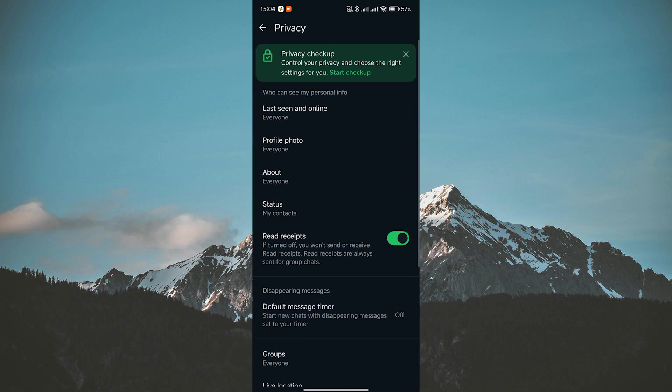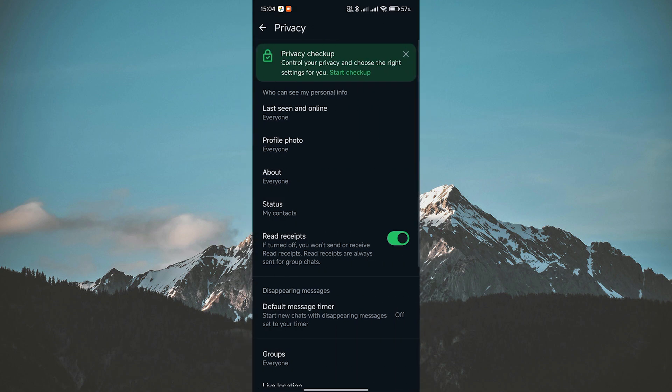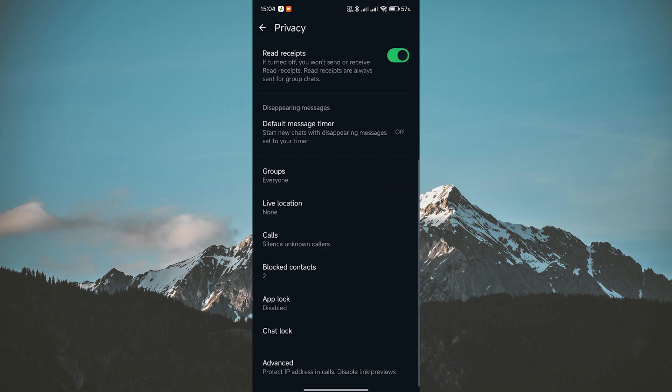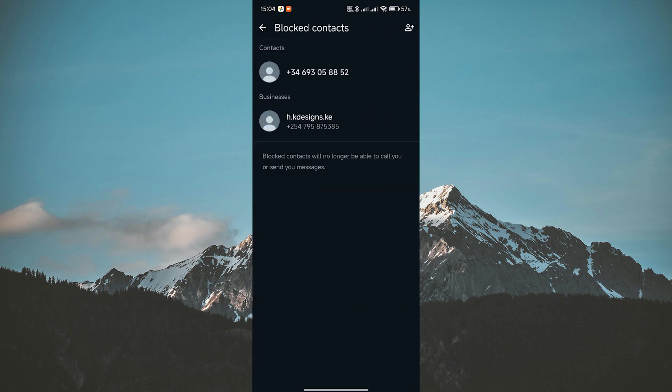Now tap on Privacy. In the Privacy settings, you'll see an option called Blocked Contacts. Tap on that to open up your list of blocked contacts.